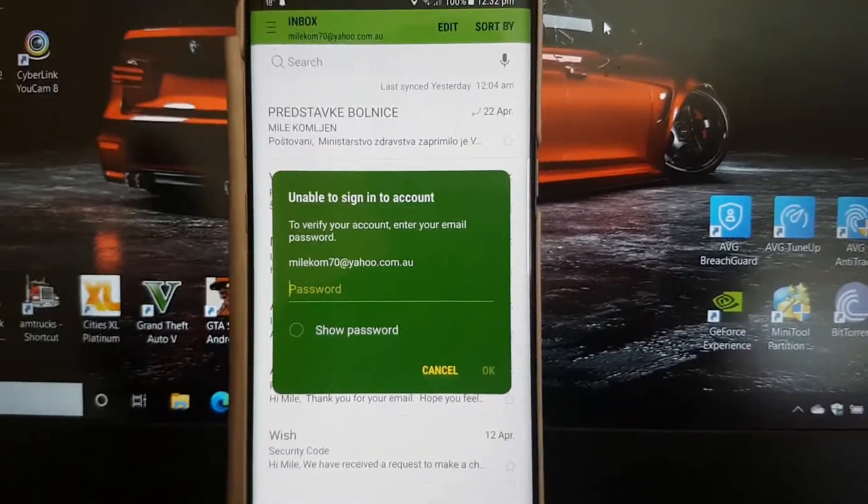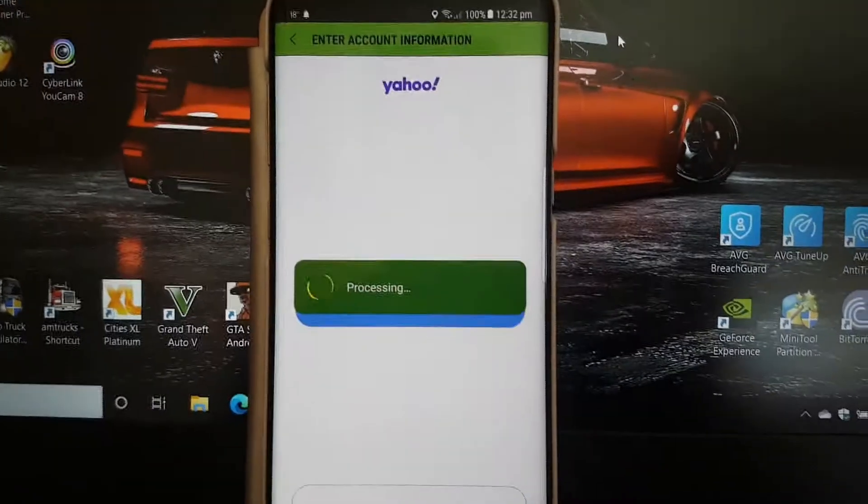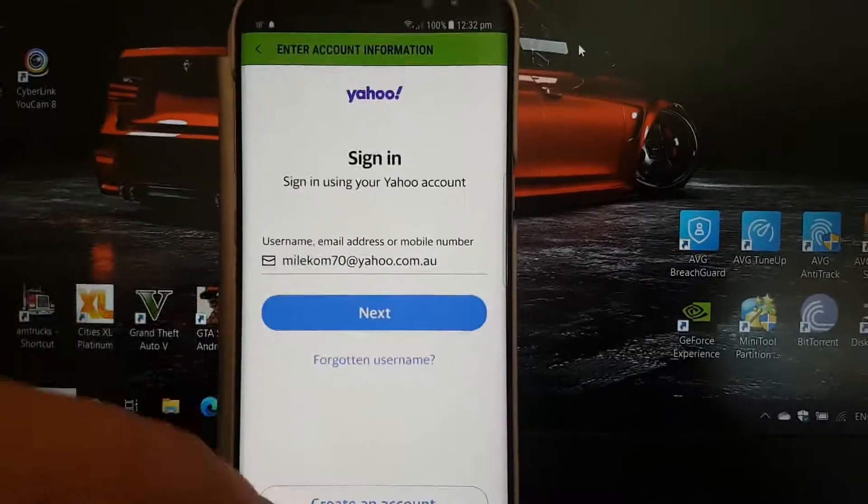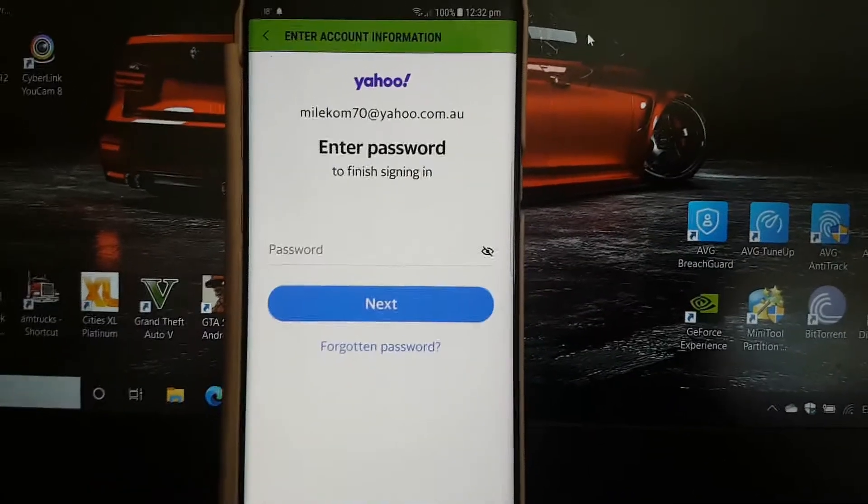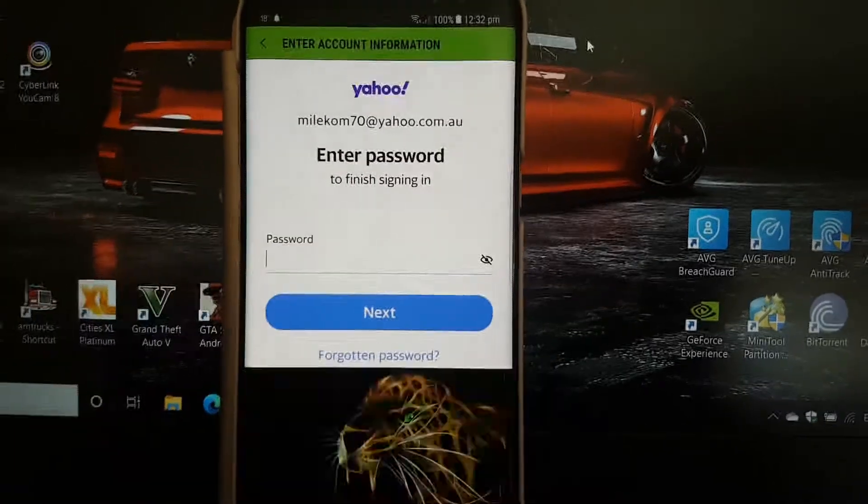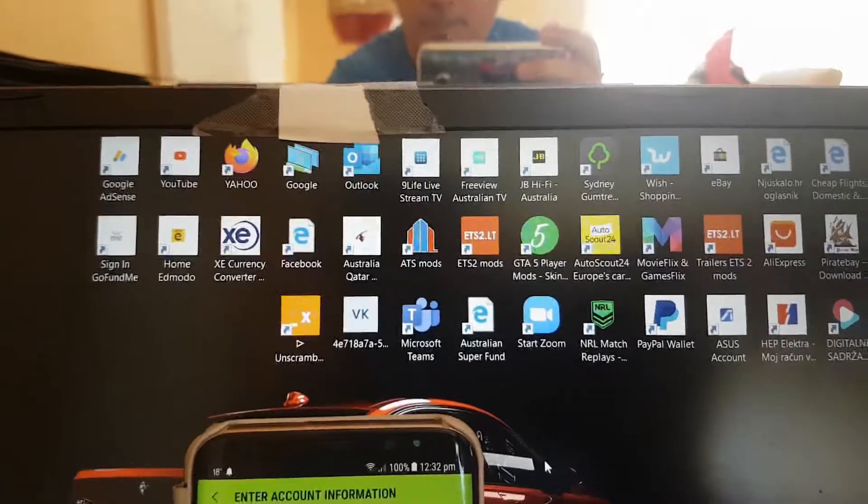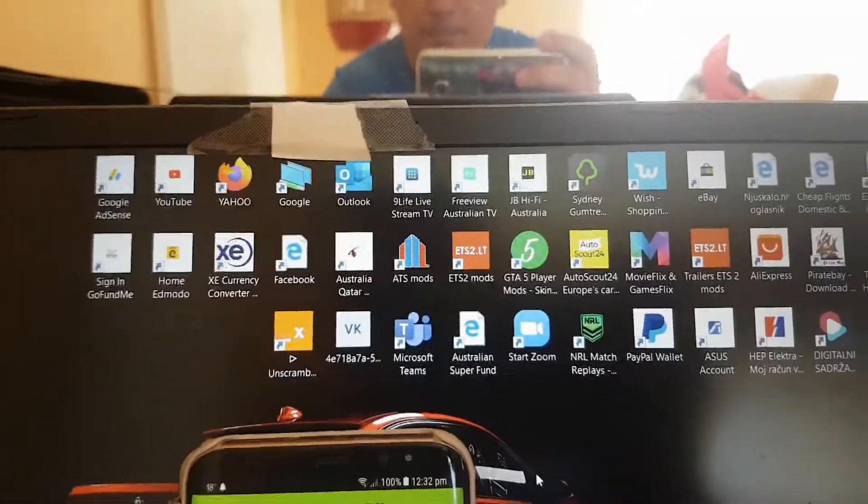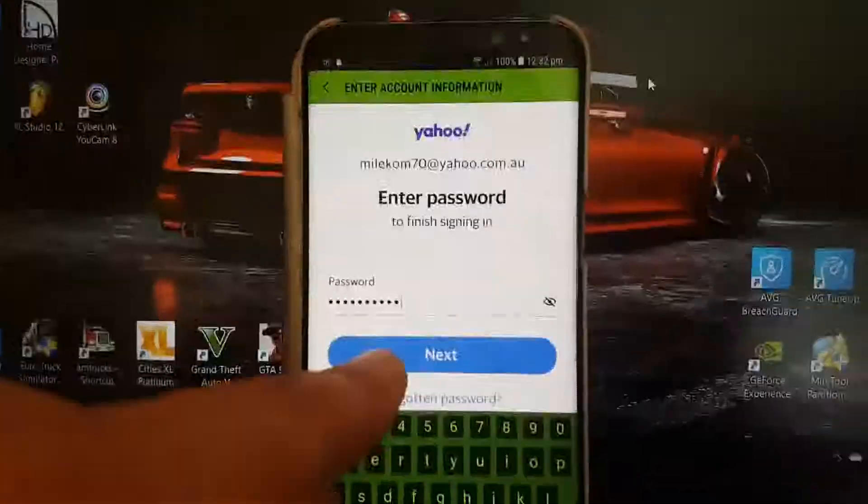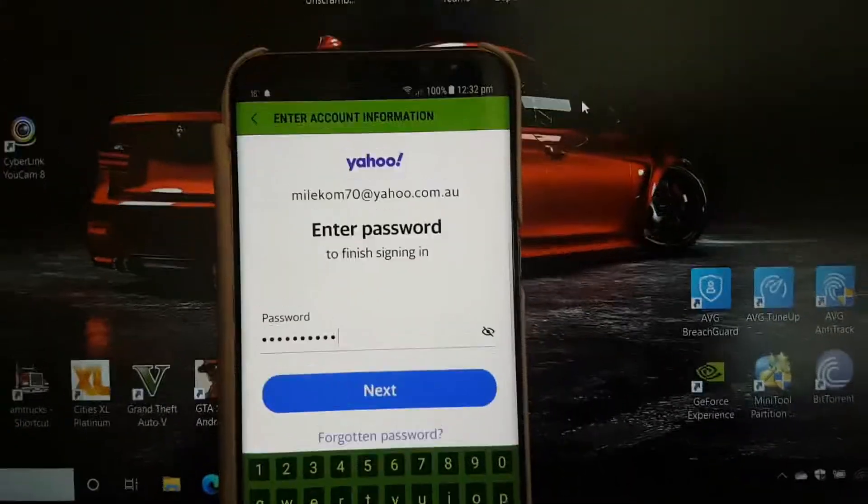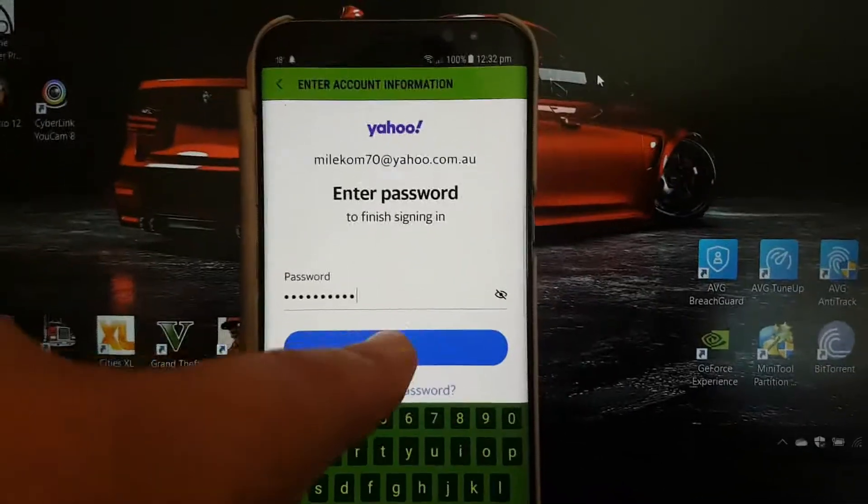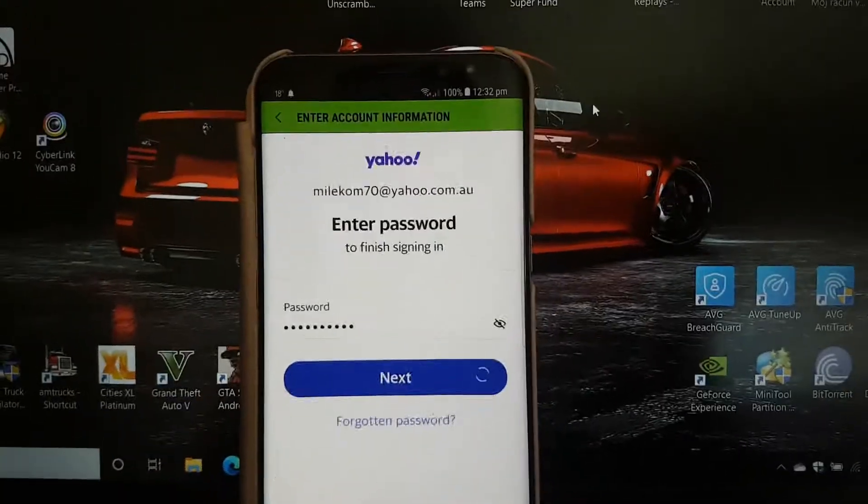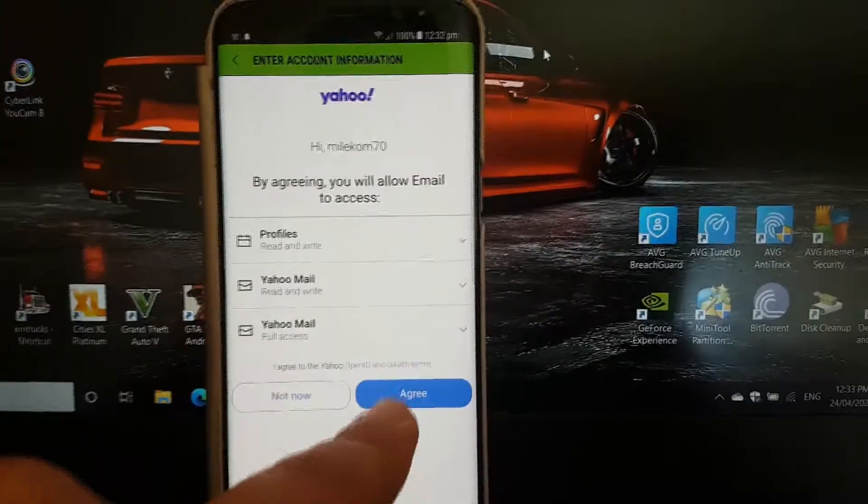Then I'll press that, then I get this. Yes, my email. Next, password. I'll put my password in. I'll press next, and then I get this message. I agree, and it's unavailable.